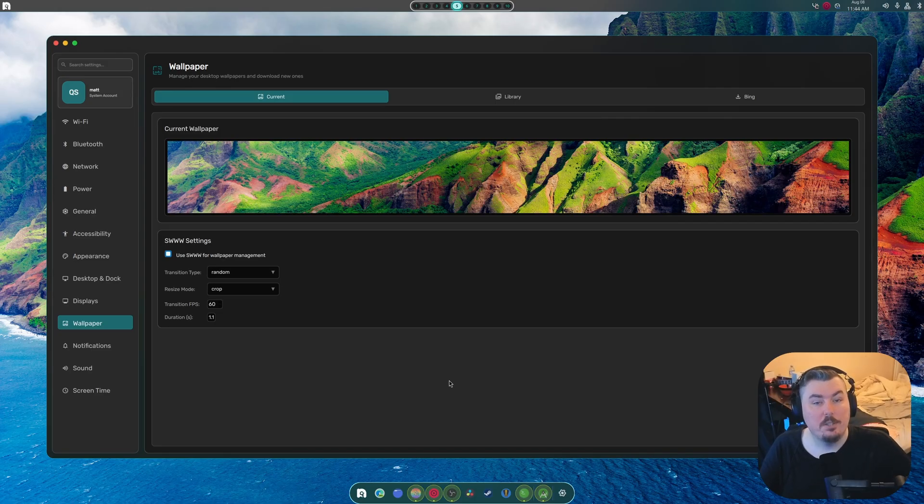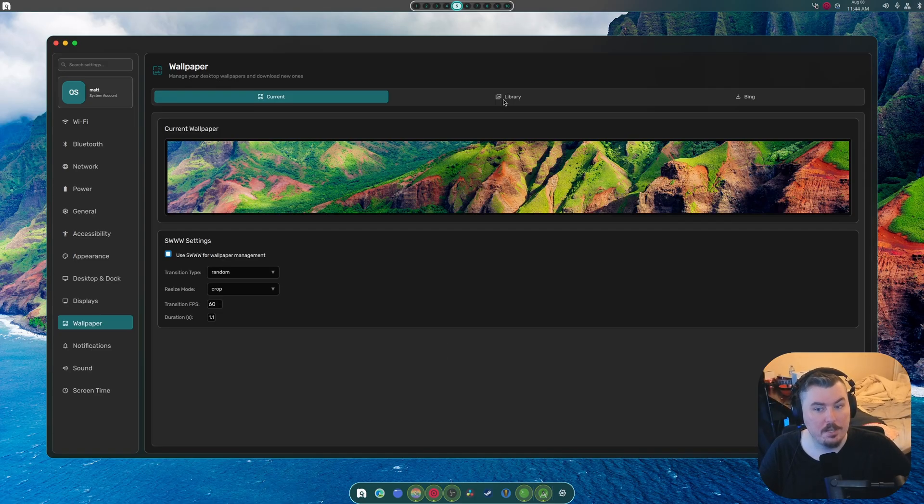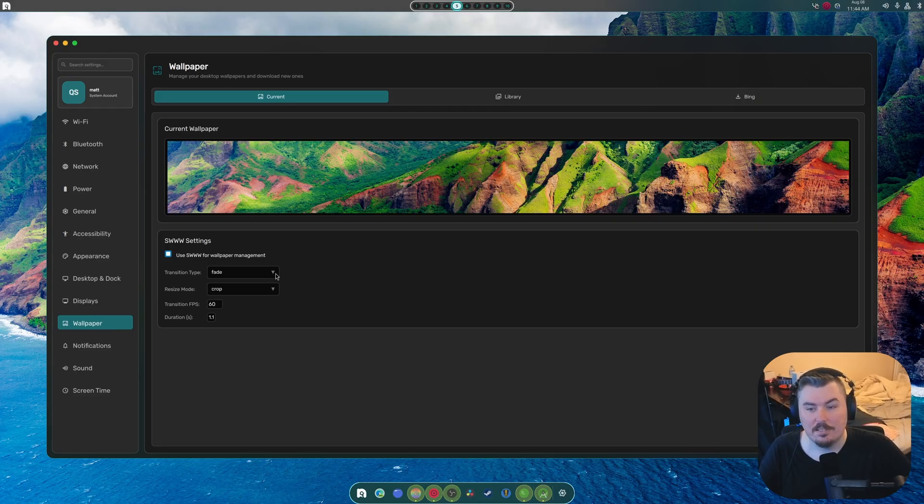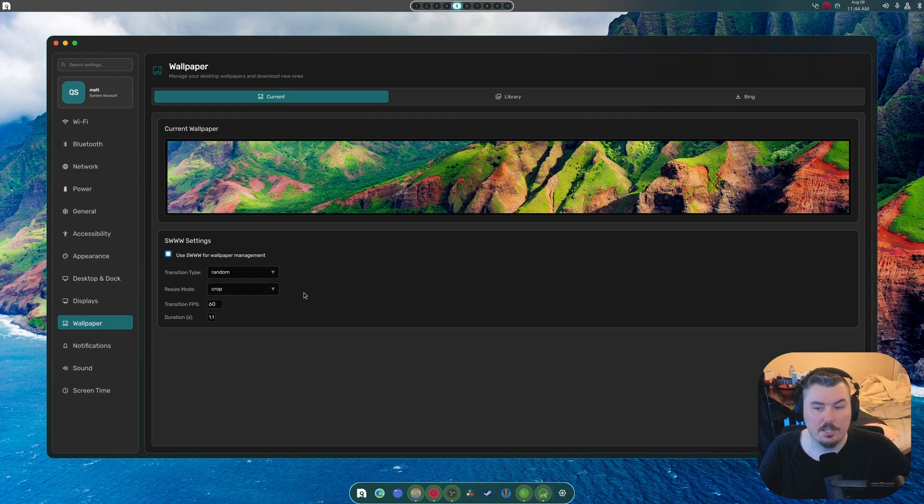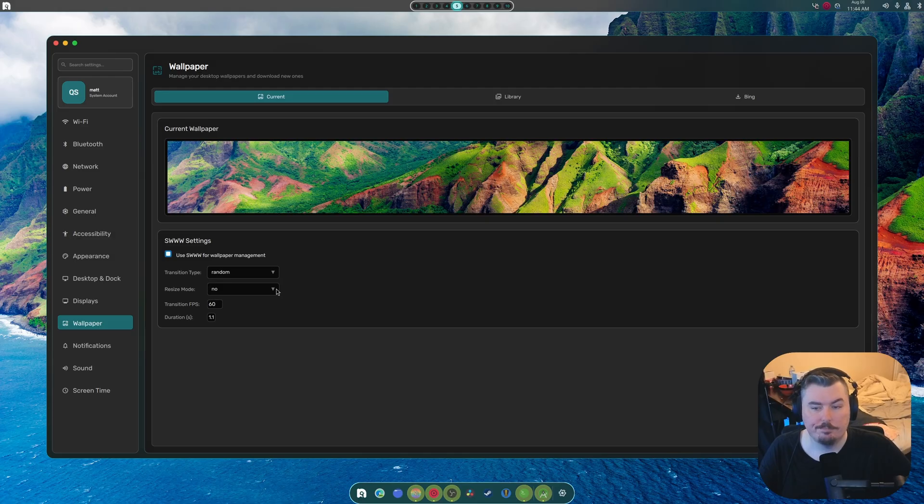Now, I completely redid the wallpaper section. Actually, I don't think I ever showed you the previous wallpaper section. But I redid it. And that's the thought that counts. So, as you can see, there's a whole bunch of stuff here in terms of transition type. I usually sit at the random. And there's resize modes.